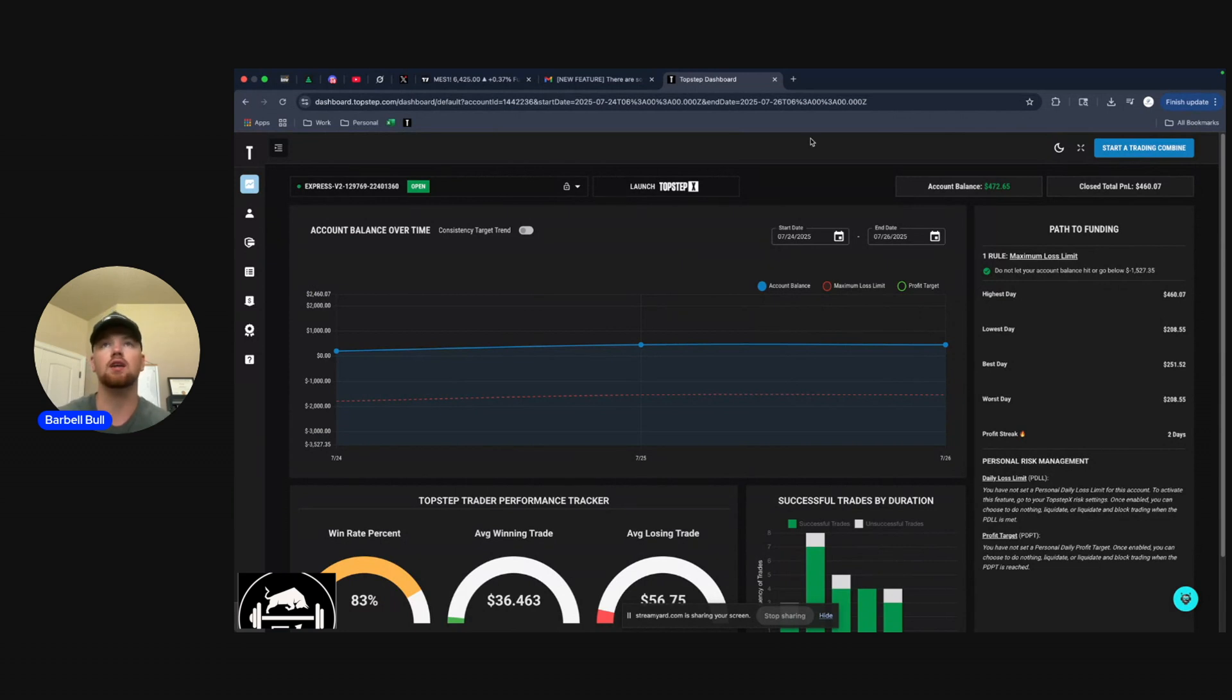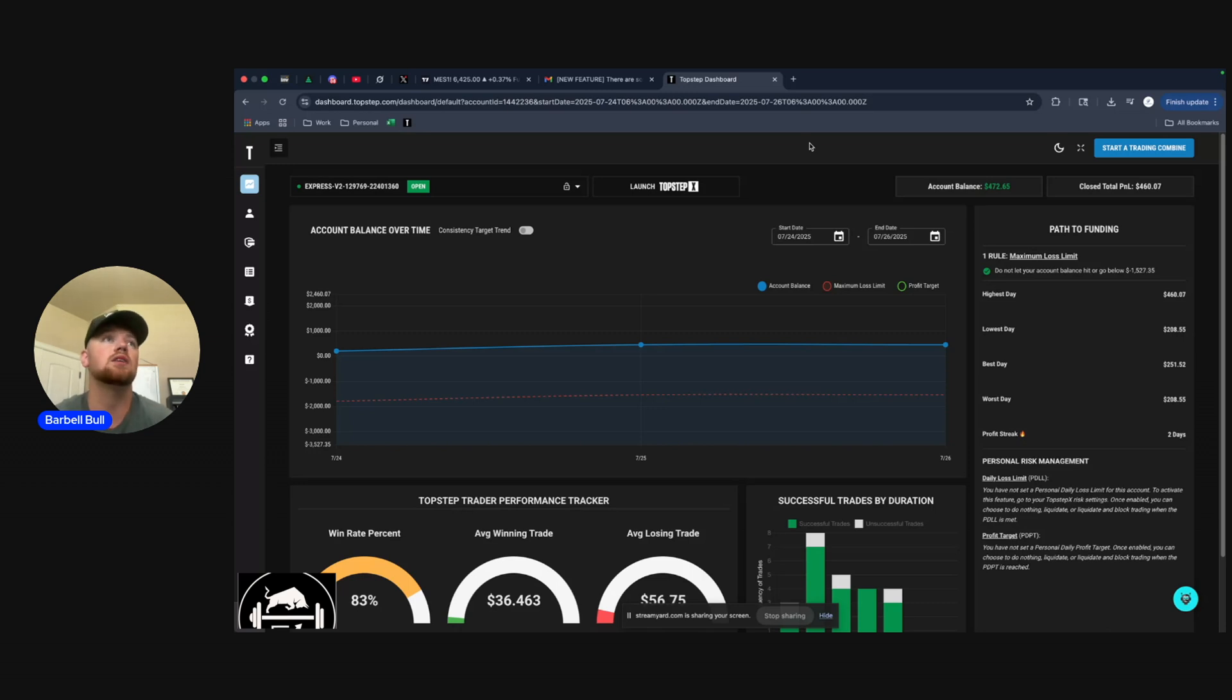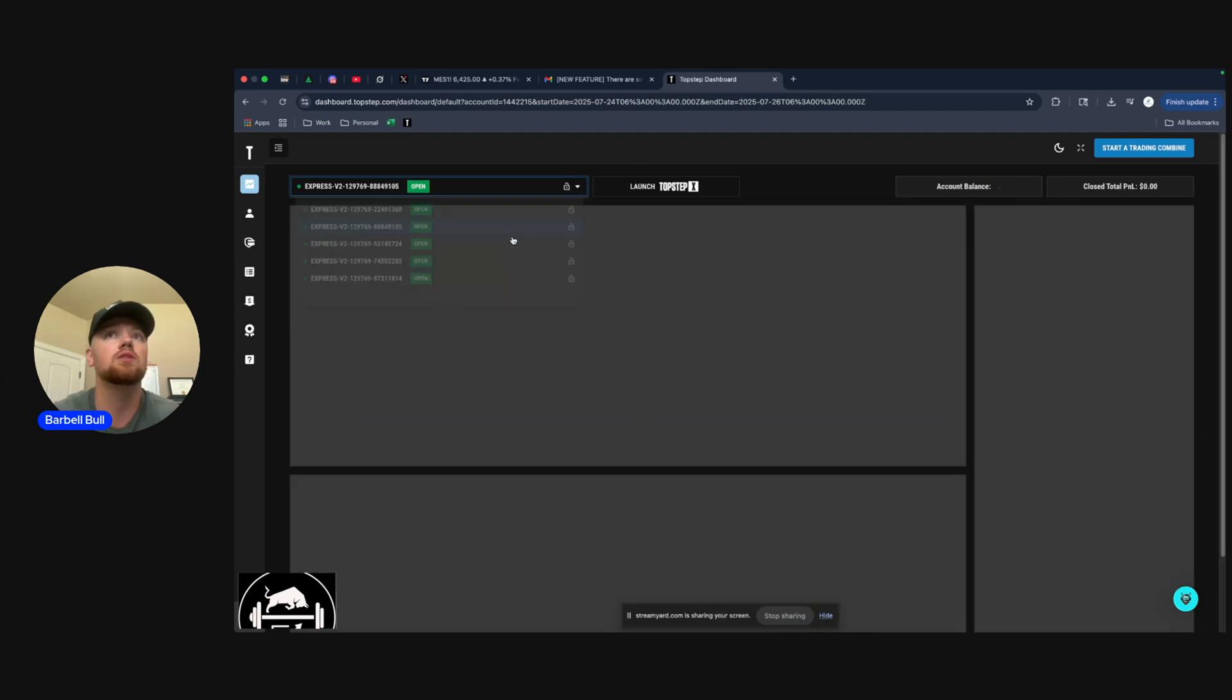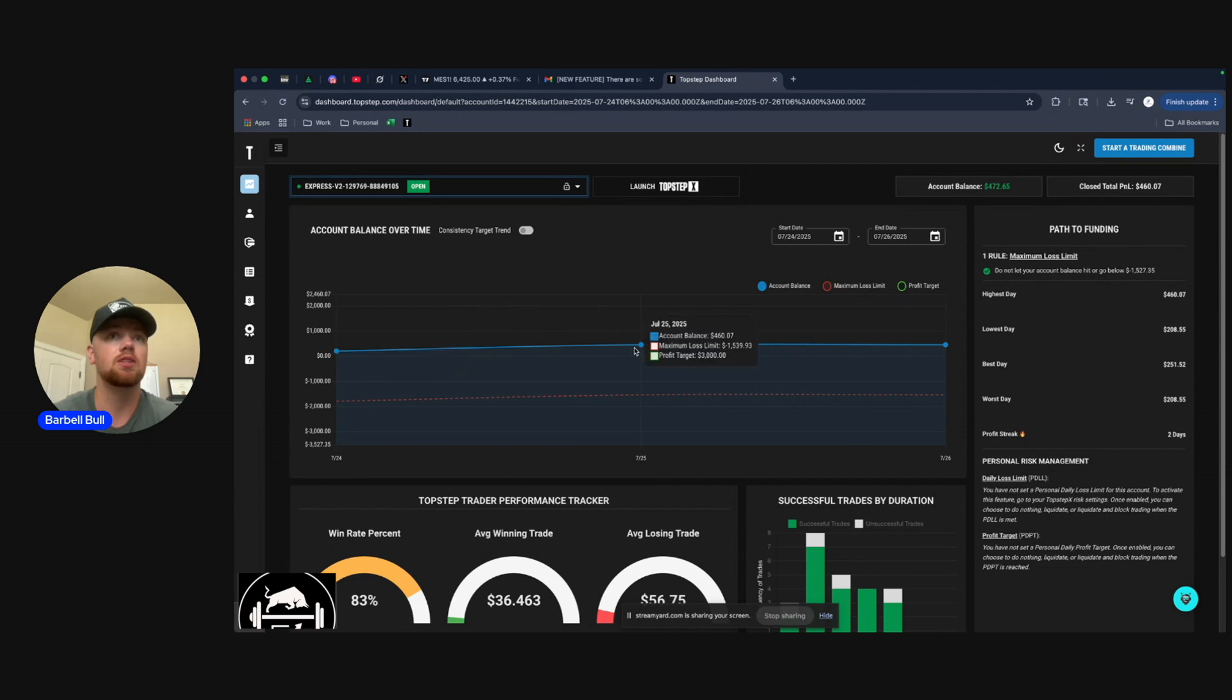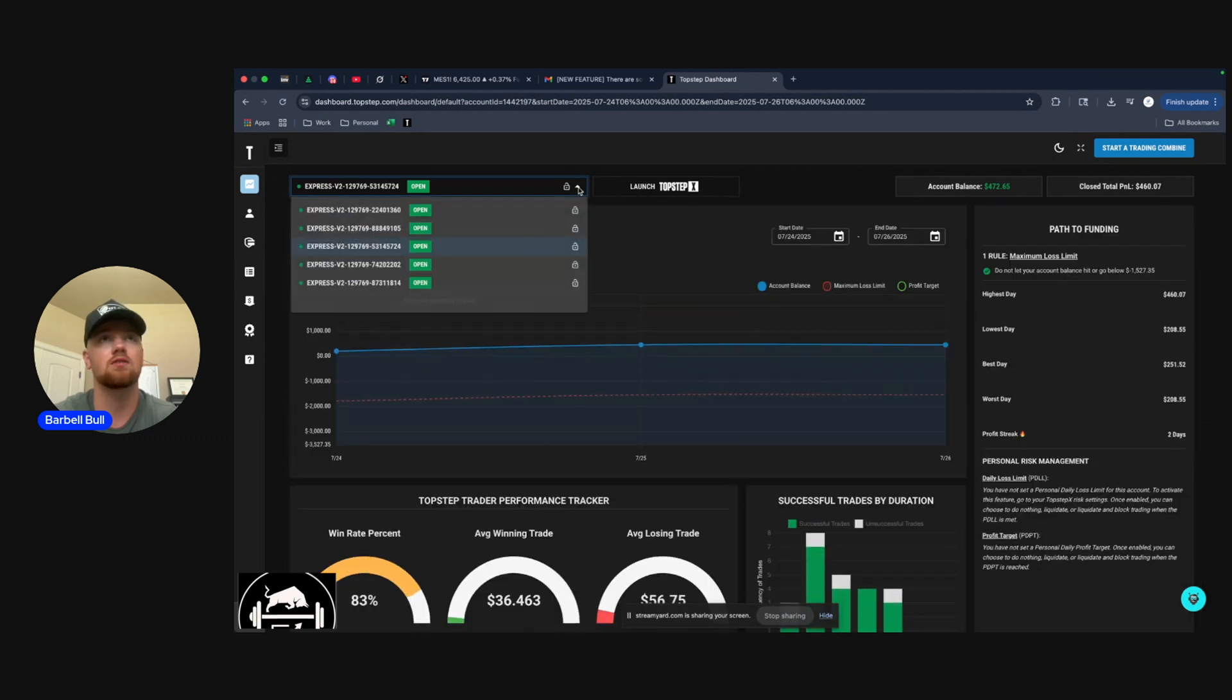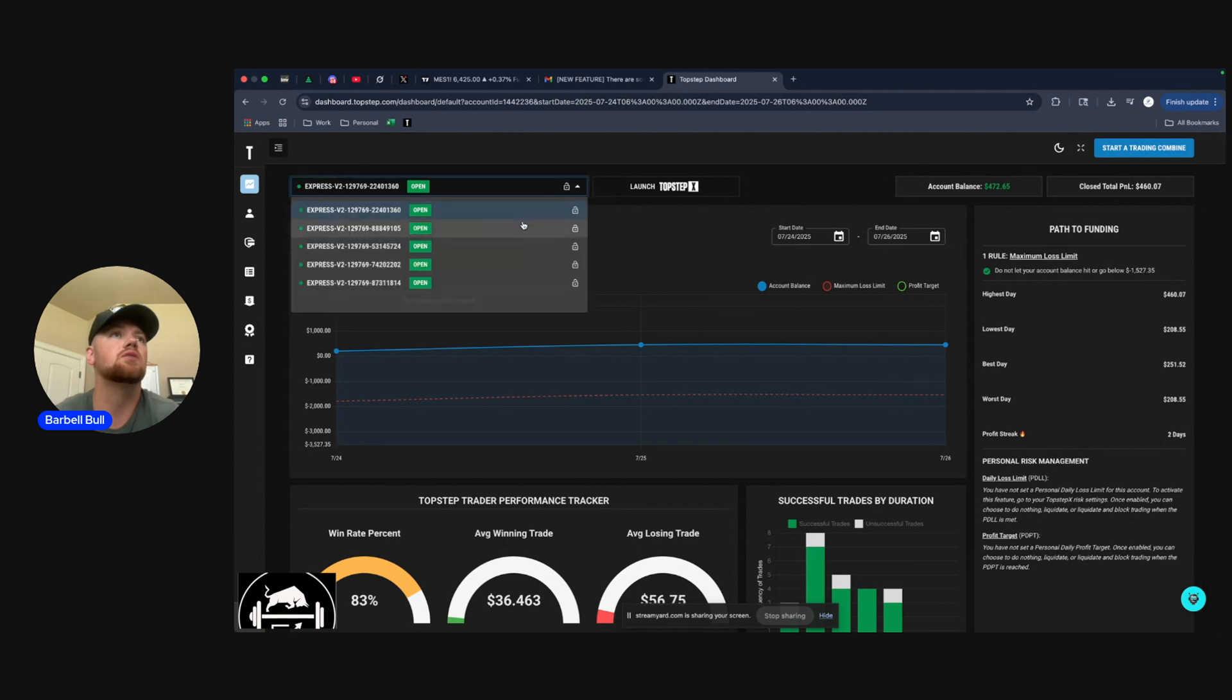And so what you're looking at here is just my dashboard. I started some combines earlier this last week and ended up passing a set. And so now you can see, here's five express accounts. I've just been copy trading them so they're all running the same P&L. So I made $200 in the first day and a little more than $200, so I've got two of my five days needed for a payout. That's across five accounts so yeah it's starting to add up.